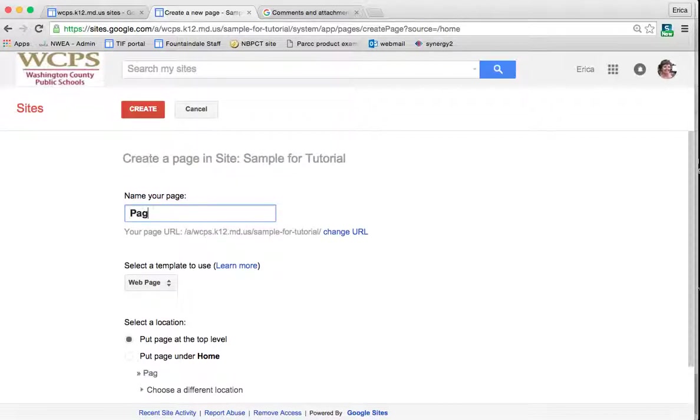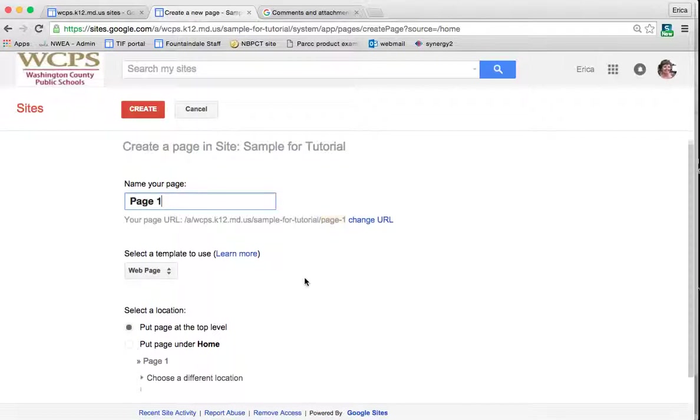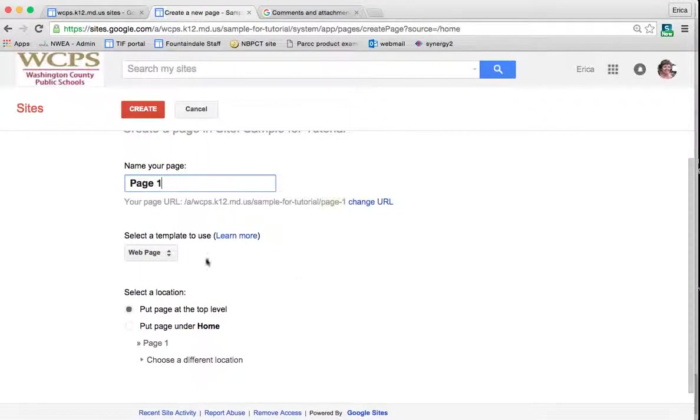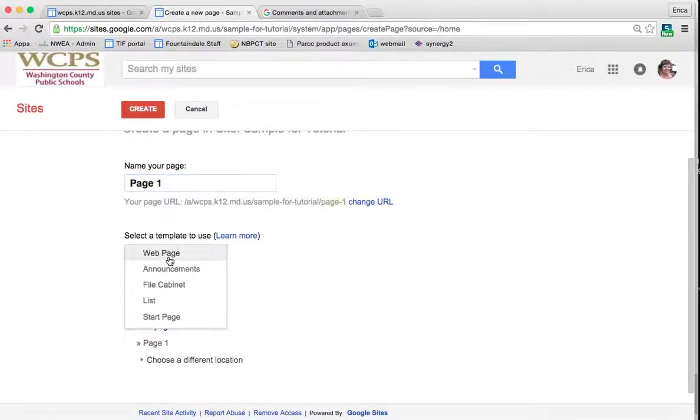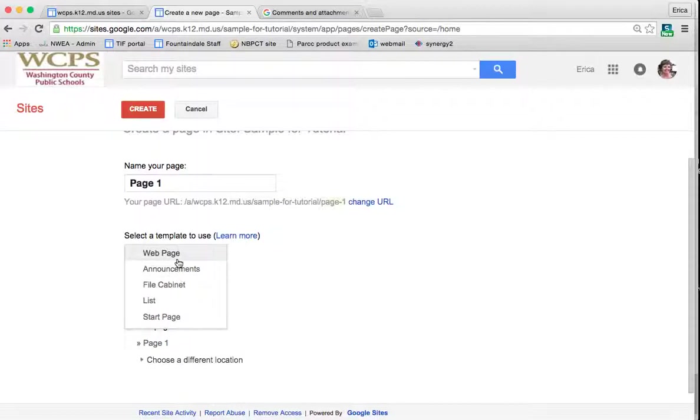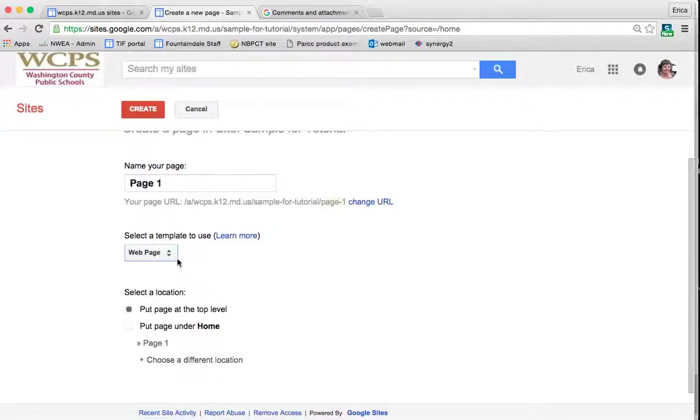So I'm going to just call this page 1 for simplicity. You can choose what type of template you would like to use, so there are some that are already done for you. And I'll show you how to save a page as a template a little later, but this is how you would select a template that you have already saved.